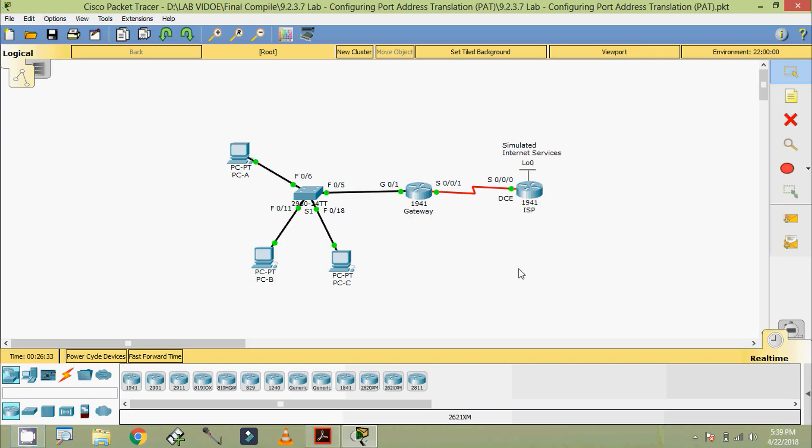Well, in this video we configured and verified NAT pool overload. In the next video we will configure and verify static NAT. Thanks for watching.